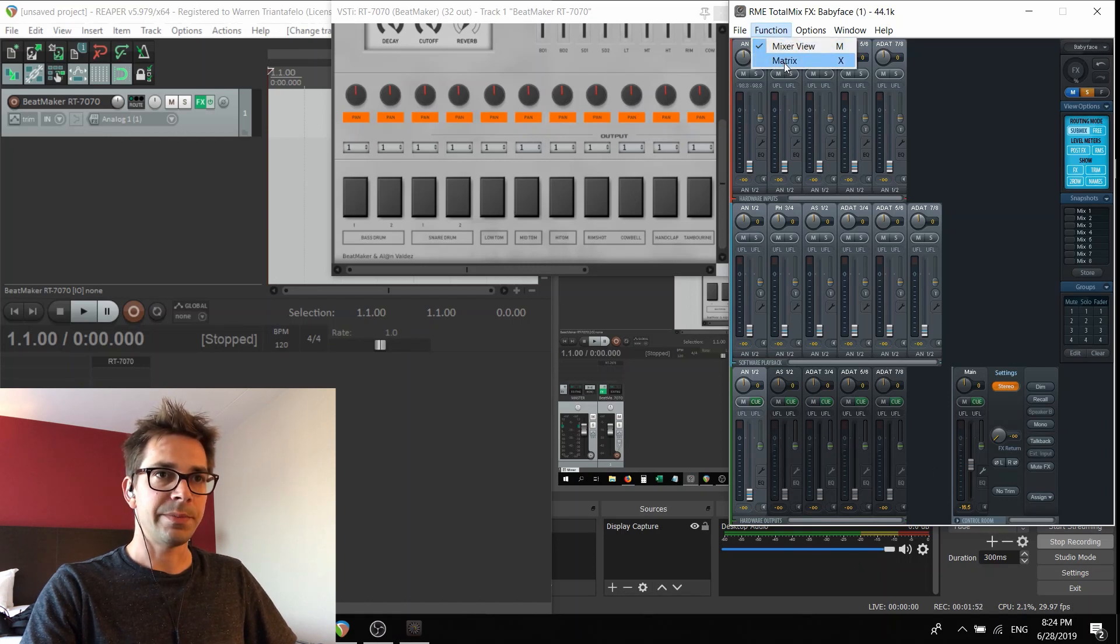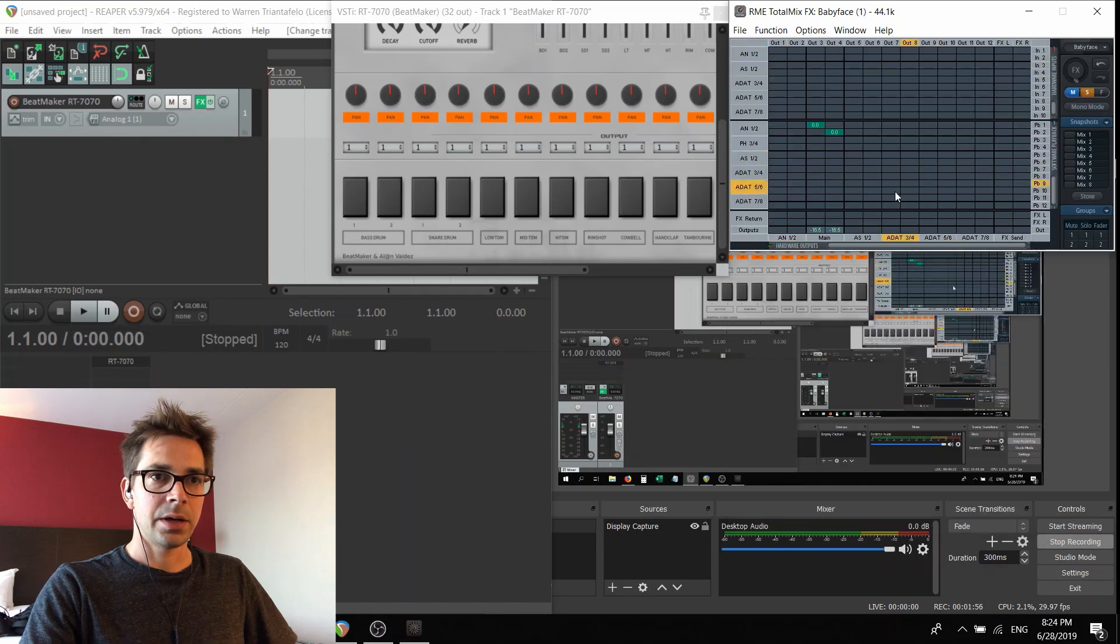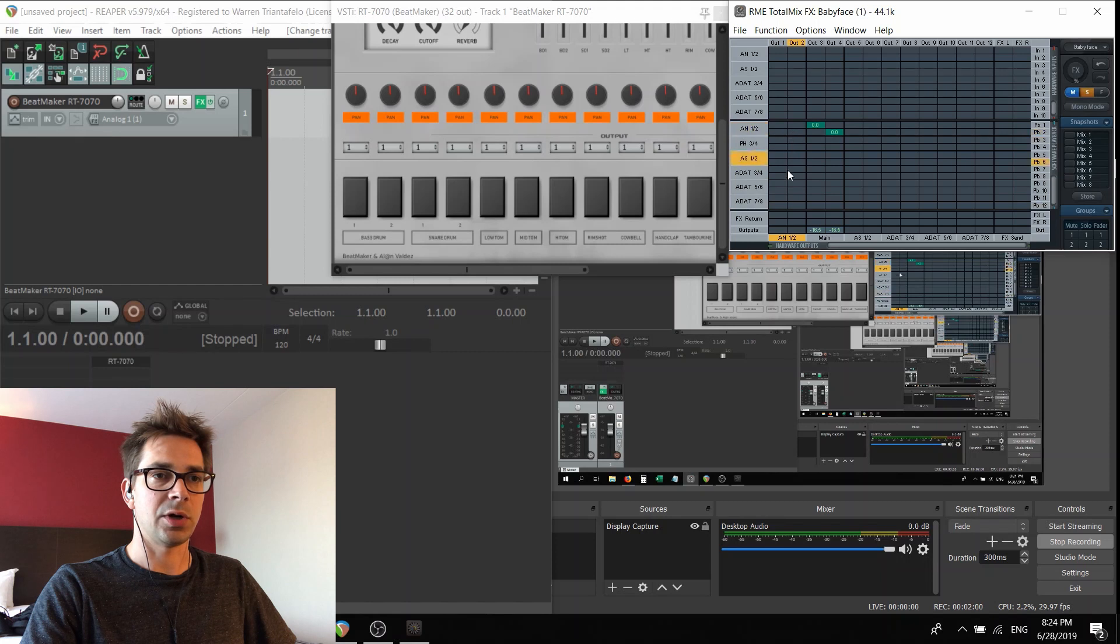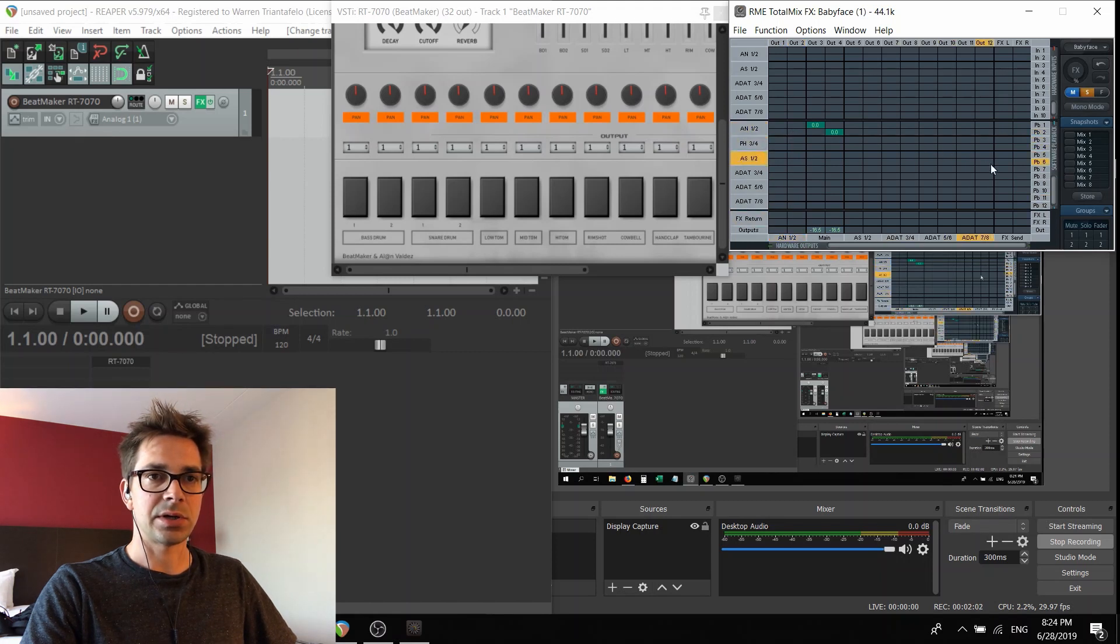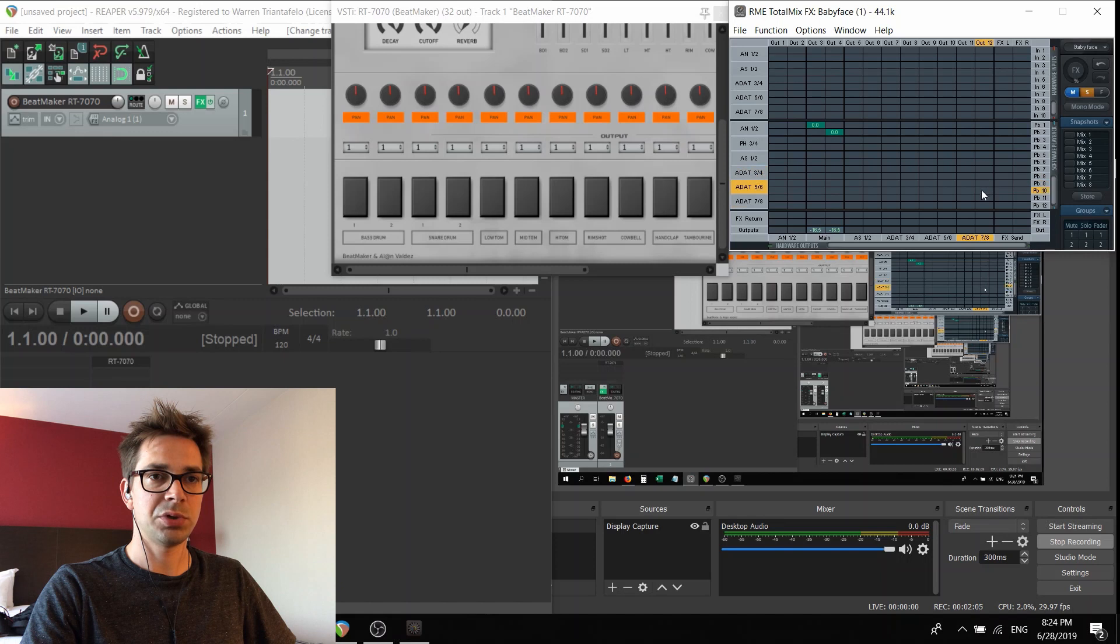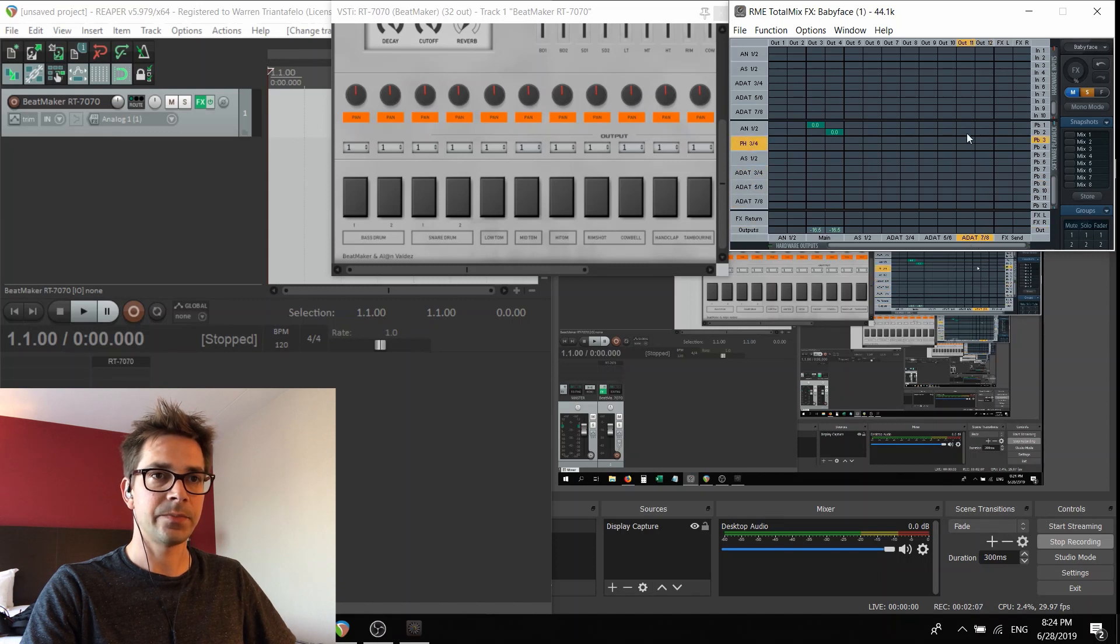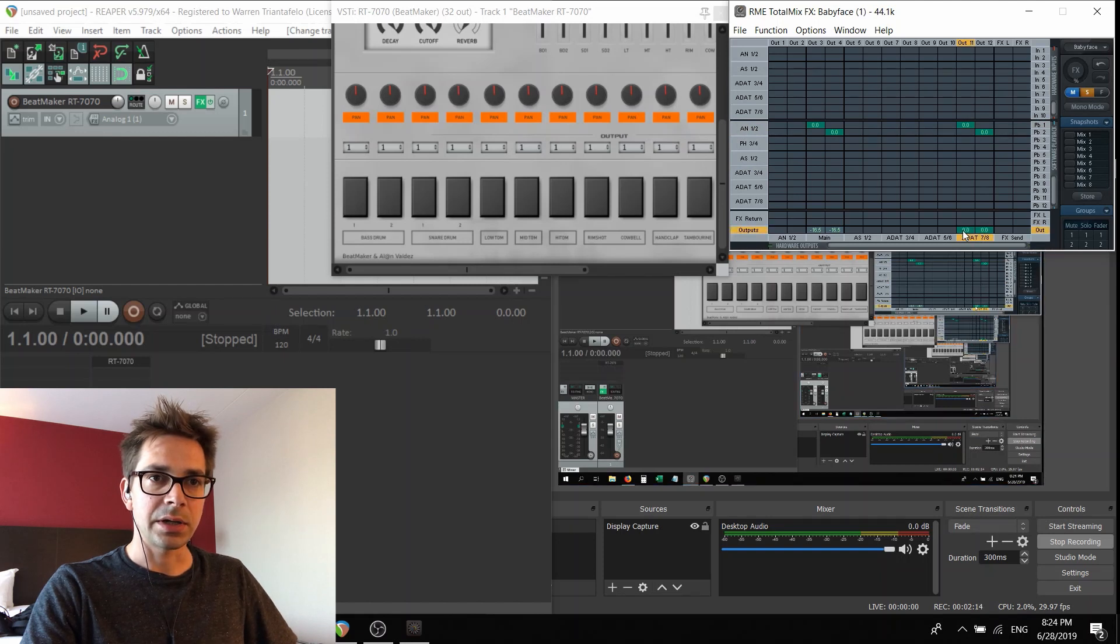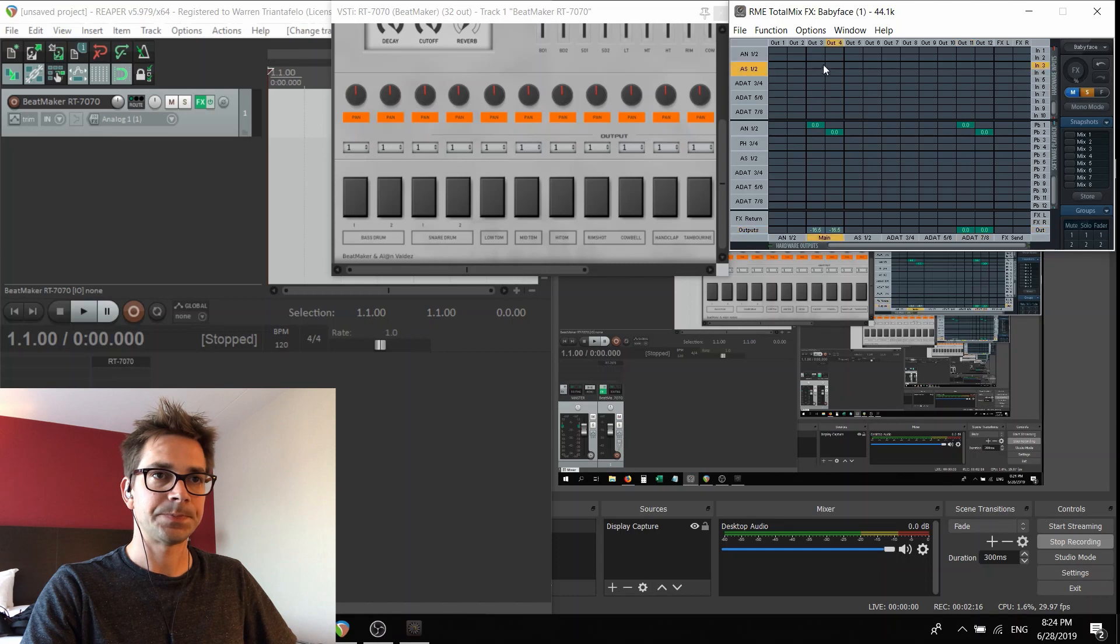Let's go to the matrix view. Now I'm only doing simple home recording, so I'm only using inputs and outputs one and two. I'm going to start all the way over from the right, from the last inputs and outputs, ADAT seven and eight. I want the software playback to go to ADAT seven and eight. And I'm going to click on the outputs as well.